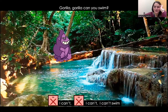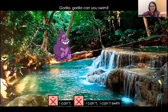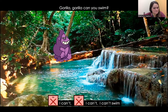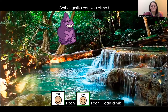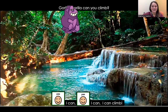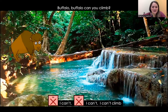Oh, a gorilla! Gorilla, gorilla, can you swim? No, I can't. I can't swim. Gorilla, gorilla, can you climb? Yes, I can. I can climb. Gorillas can climb.